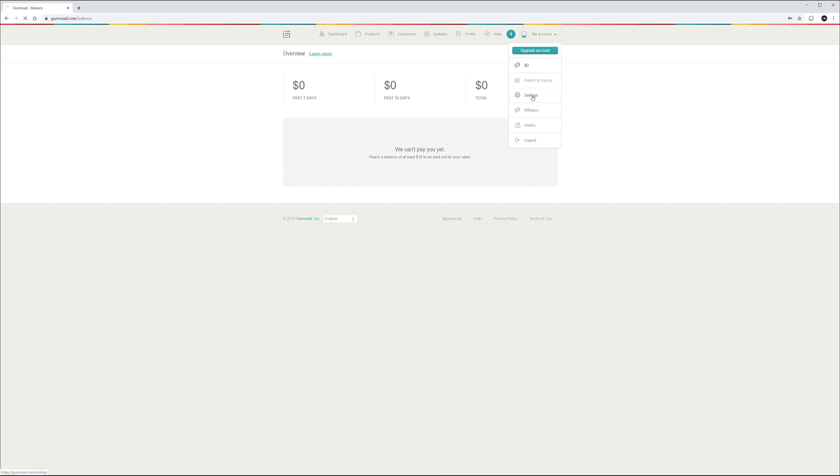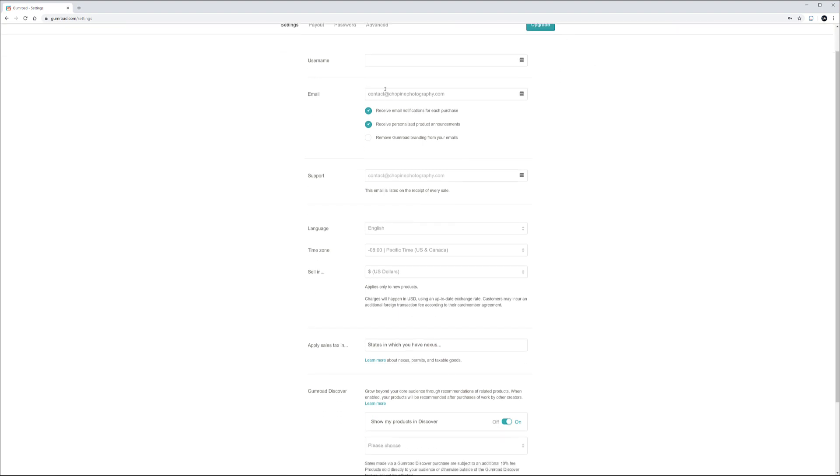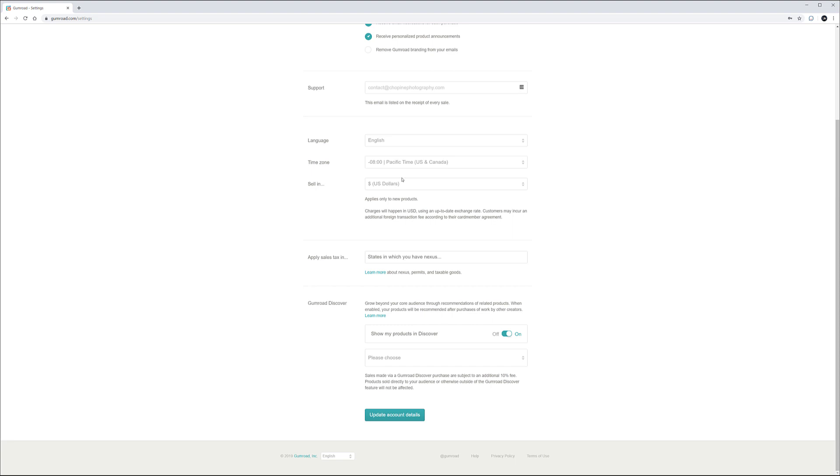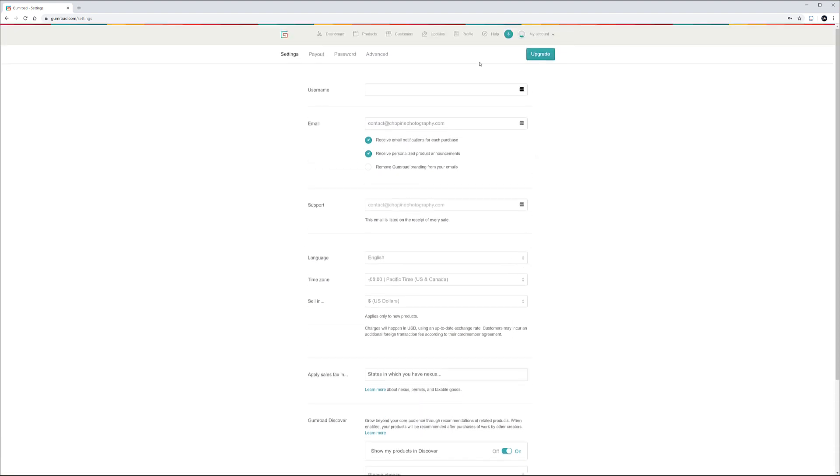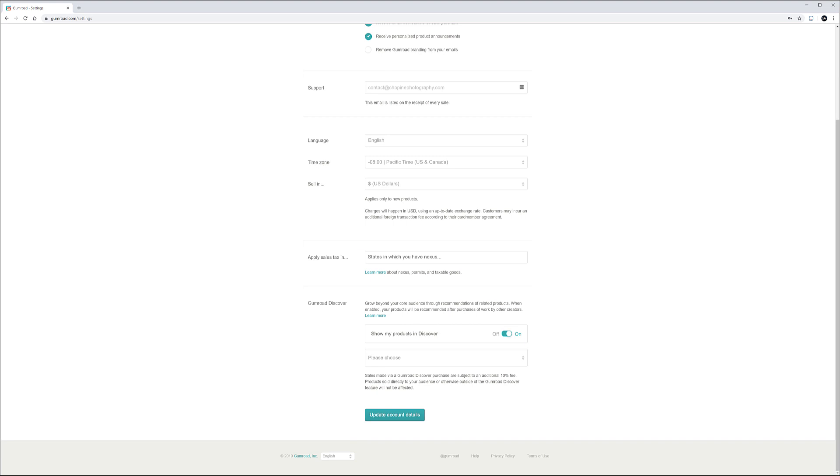We can go to the settings and in the settings we have our username, contact, support and all this. So let's go ahead very fast over them. In English, selling US dollars.